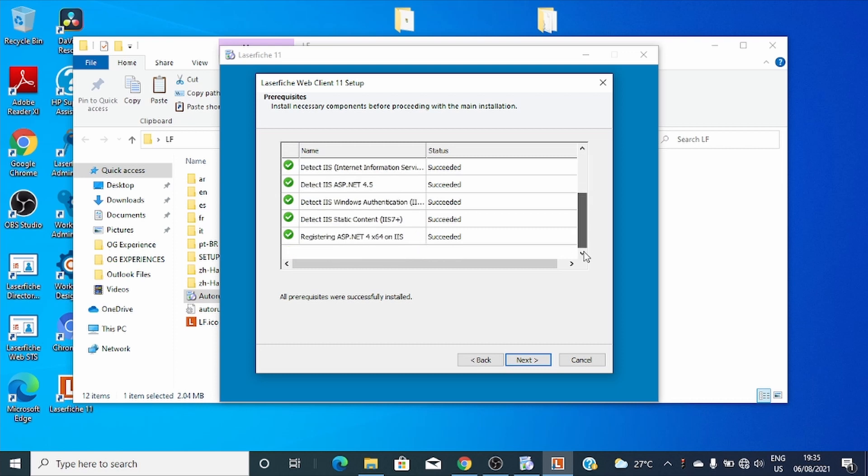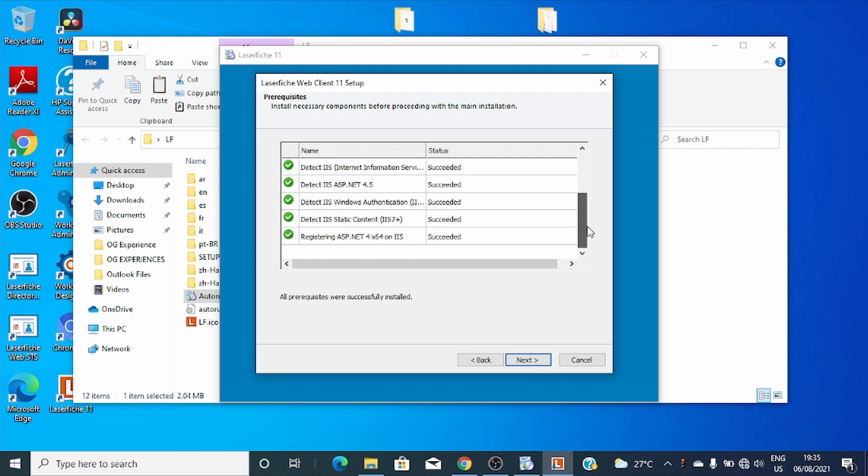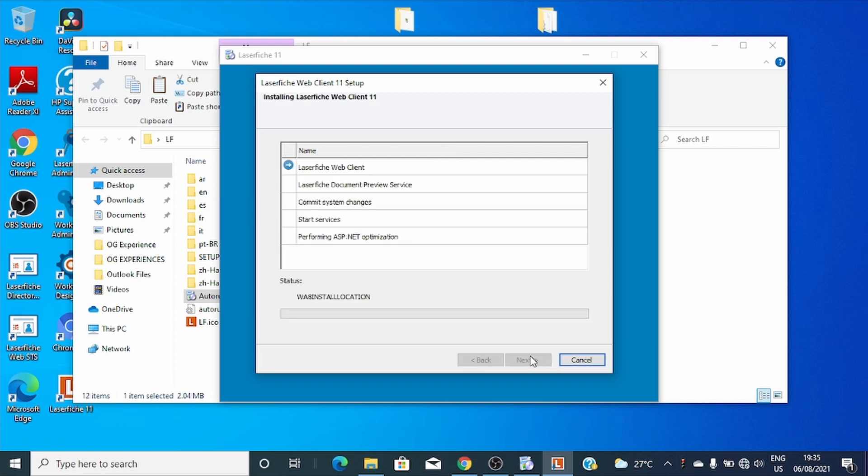The good thing is we have all the necessary components installed on our machine, so the installation has begun.